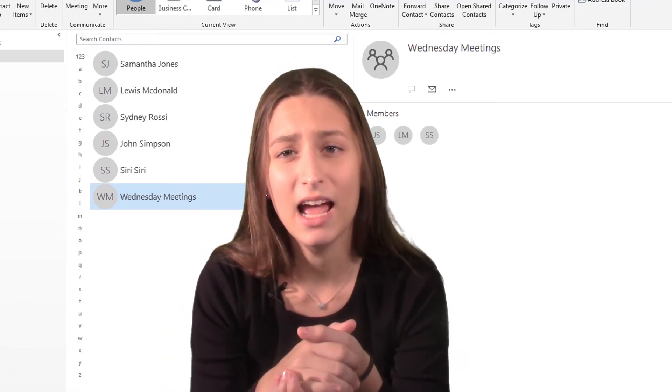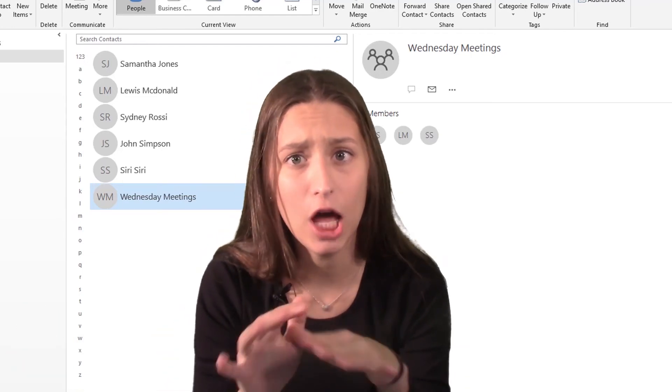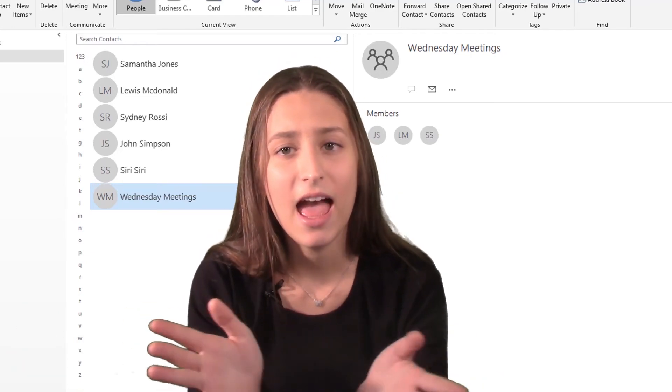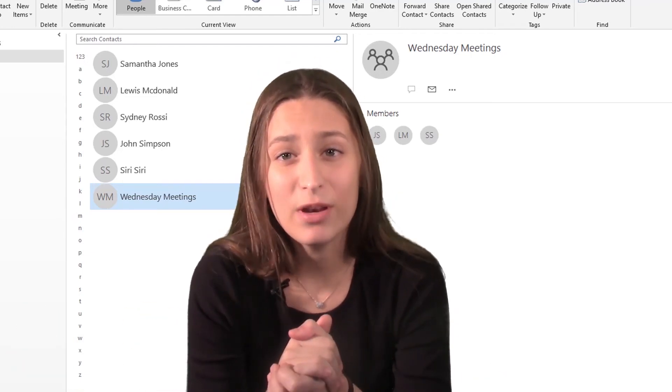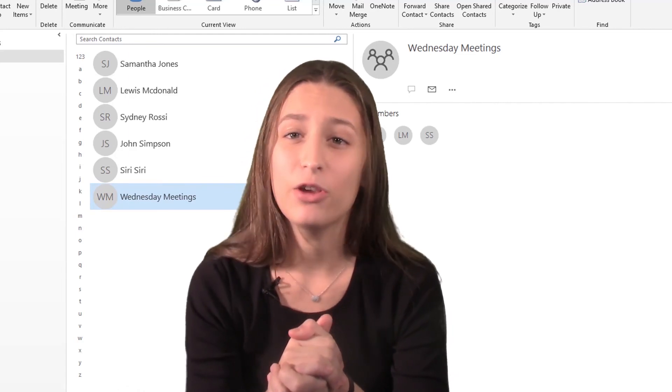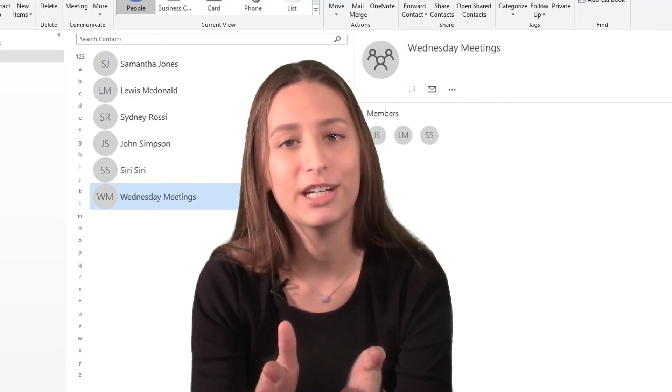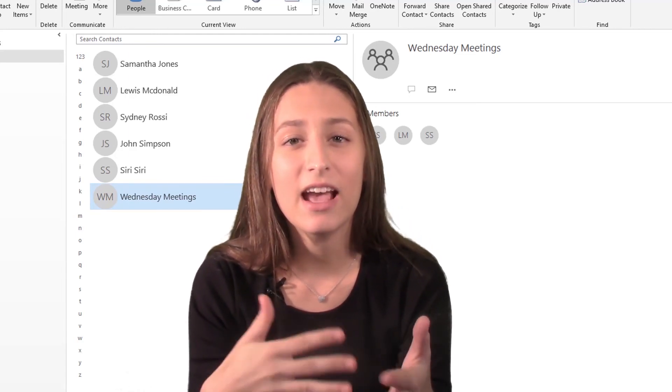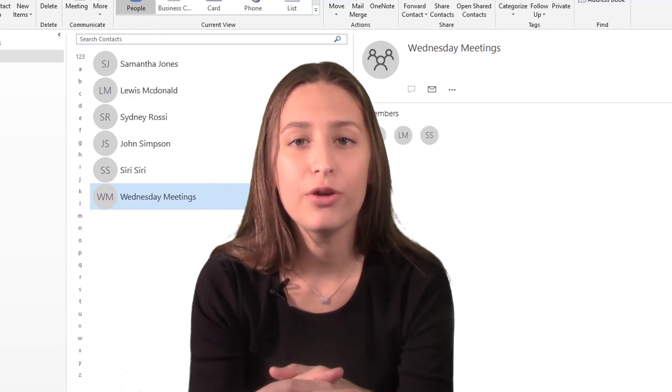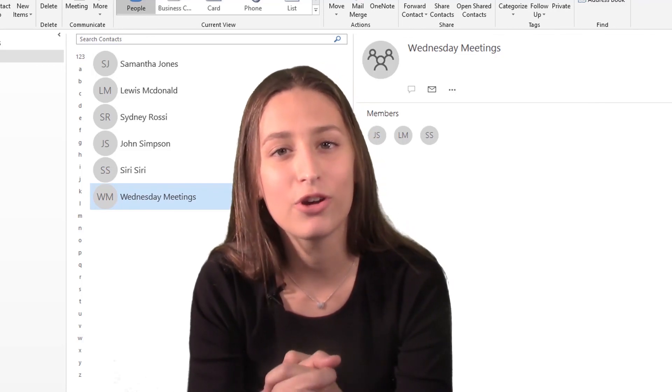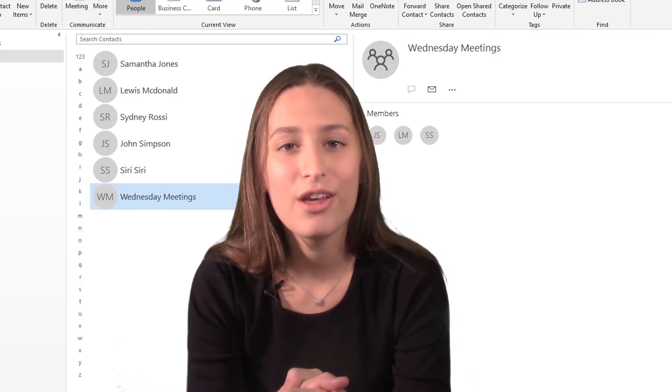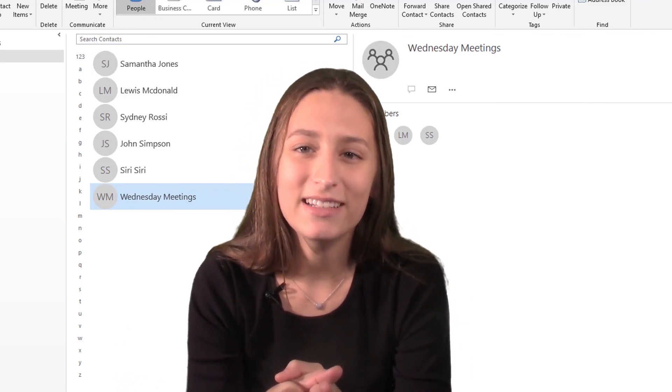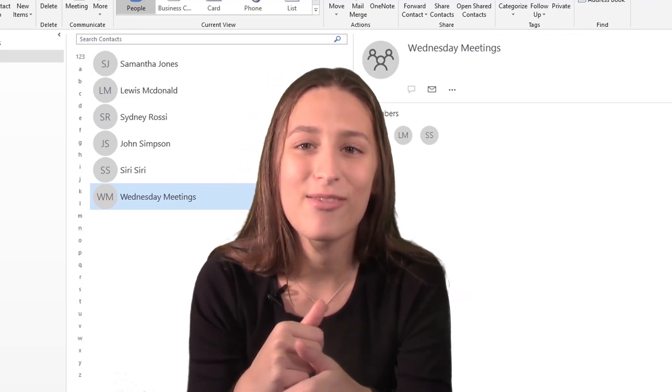So just like that I made my life a lot easier and that's pretty much it. That's how you create a new contact group and in the next one I'm going to be showing you how to email your contact groups. So thanks for tuning in and I'll see you in the next one.